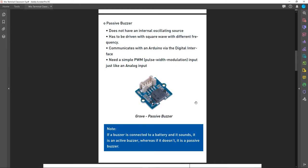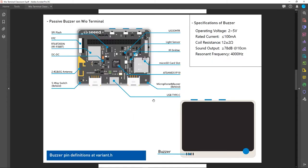The Wio Terminal has a passive buzzer included inside. If you look closely at the back of the enclosure you can find a passive buzzer soldered onto the PCB board. The specifications of this passive buzzer include a sound output of 78 decibels at 10 centimeters and a resonant frequency of 4000 Hz.